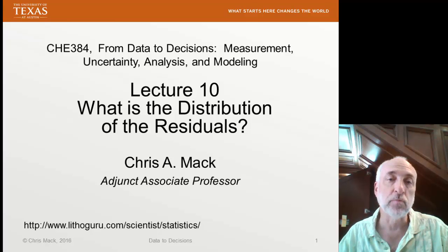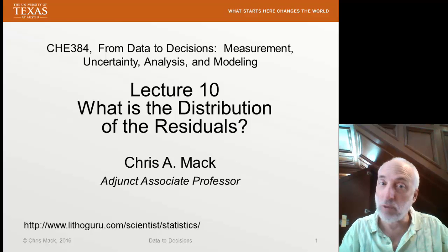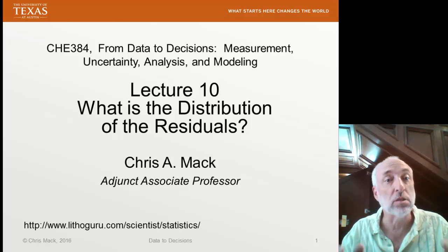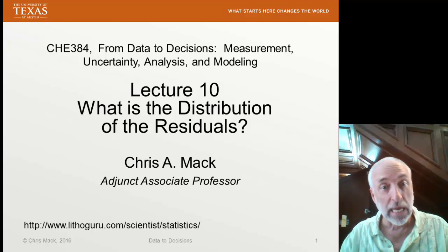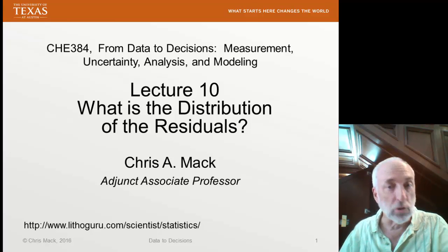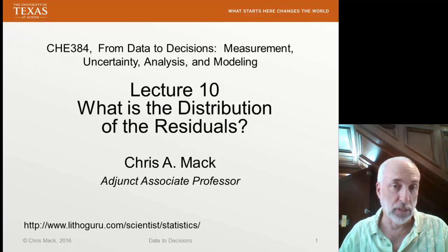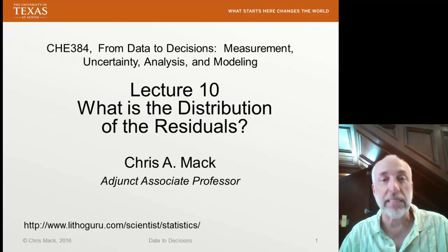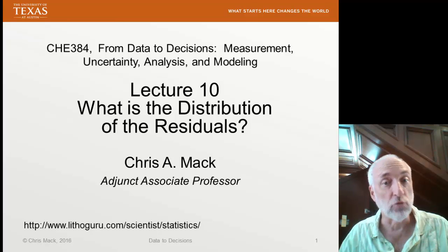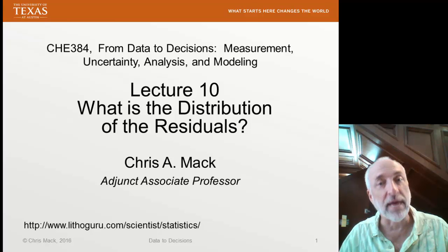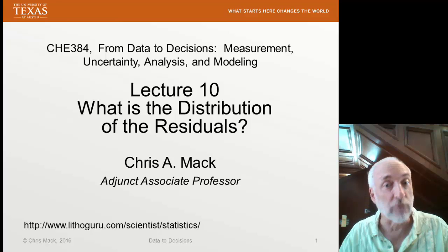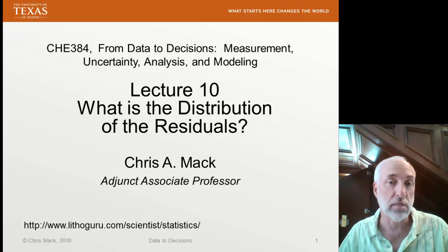Recall that in process modeling, we had a set of data and we tried to break it up into two parts: a systematic part and a random part. The systematic part is described by our model, and the random part is given by the residuals. The residual is the data minus the model. When we did ordinary least squares regression, we assumed a normal distribution, and we want to check that assumption — we want to find out what is the true distribution of the random variable that is residuals.